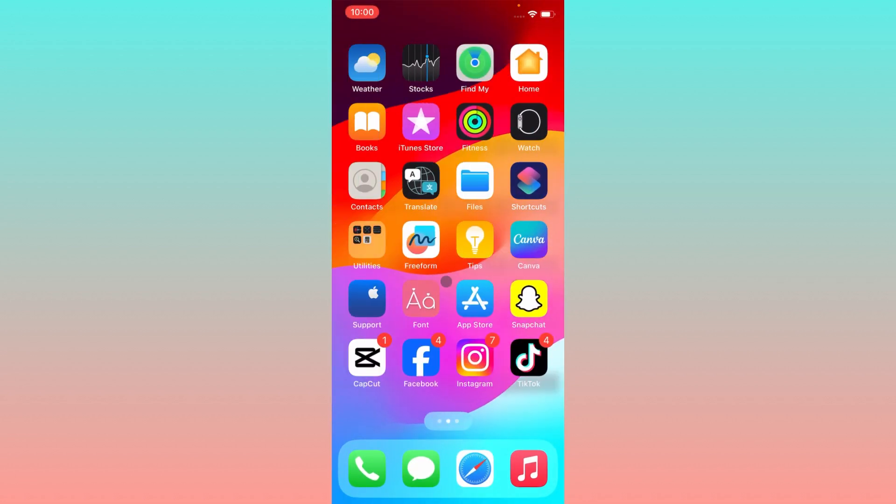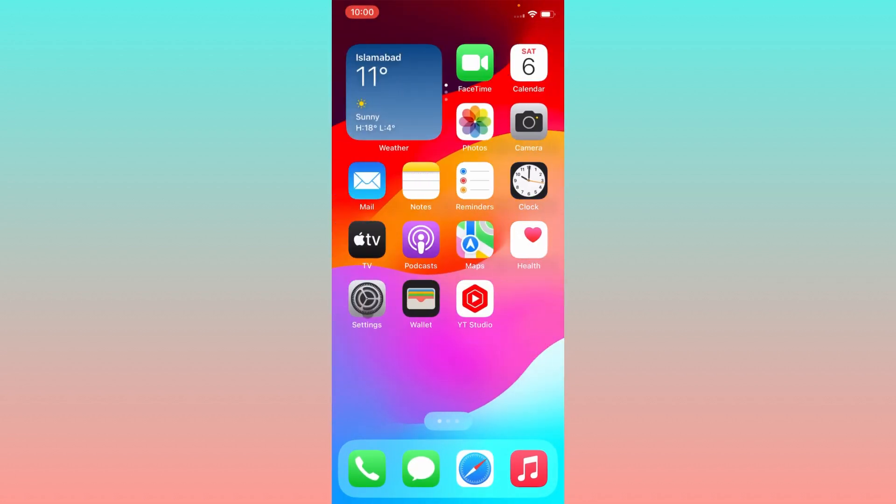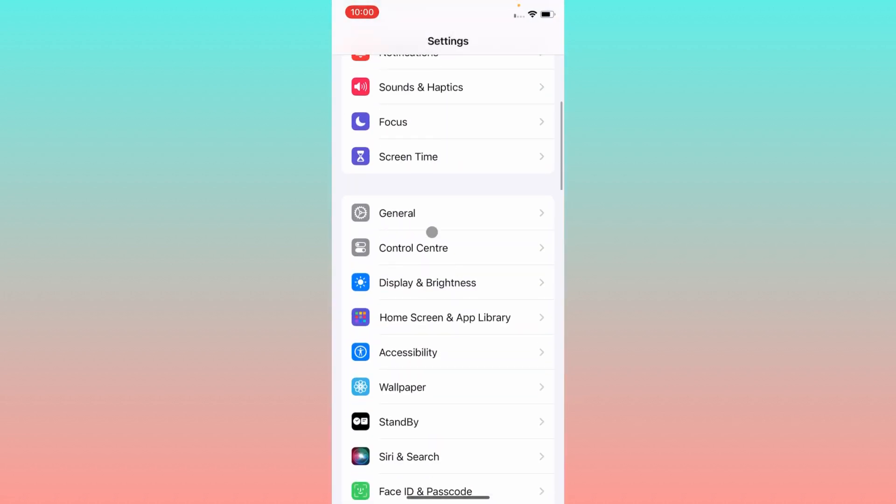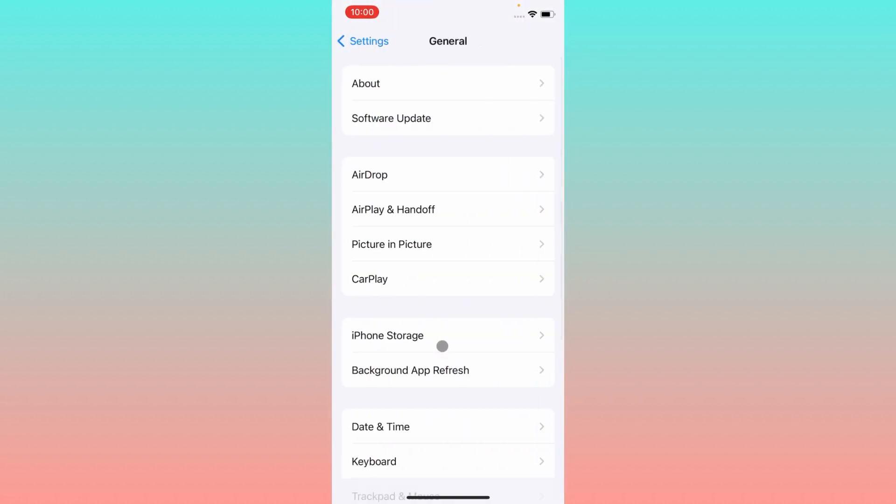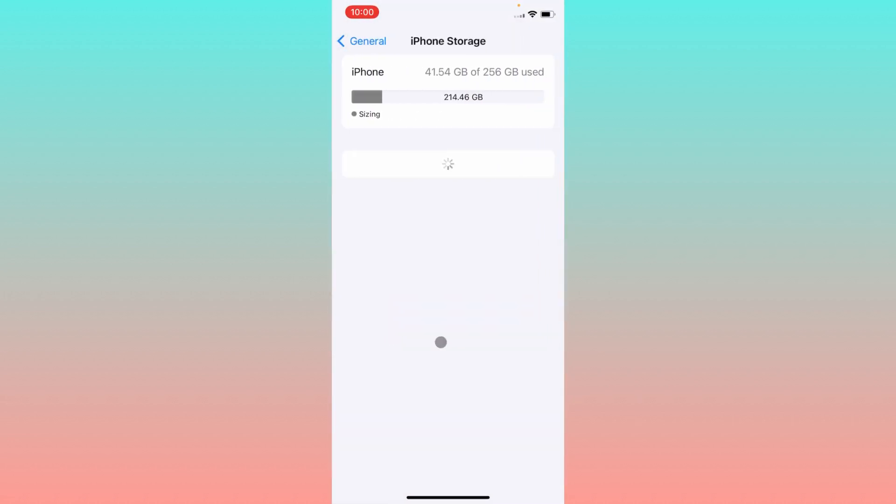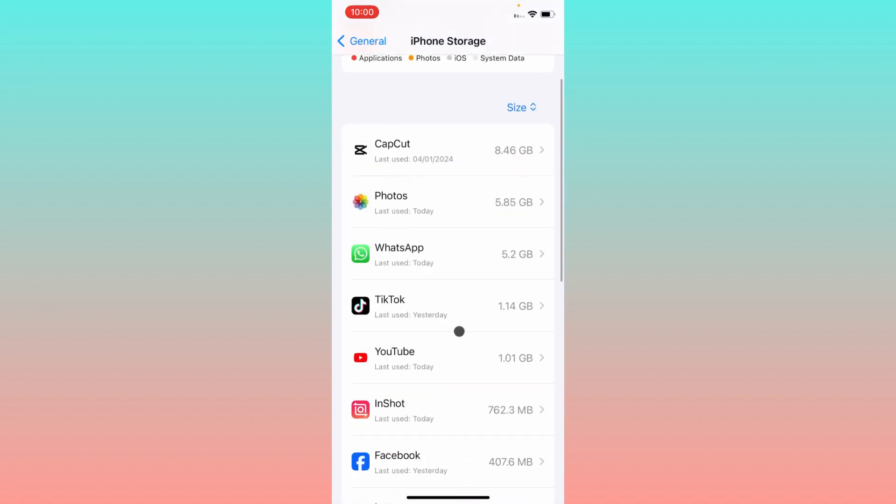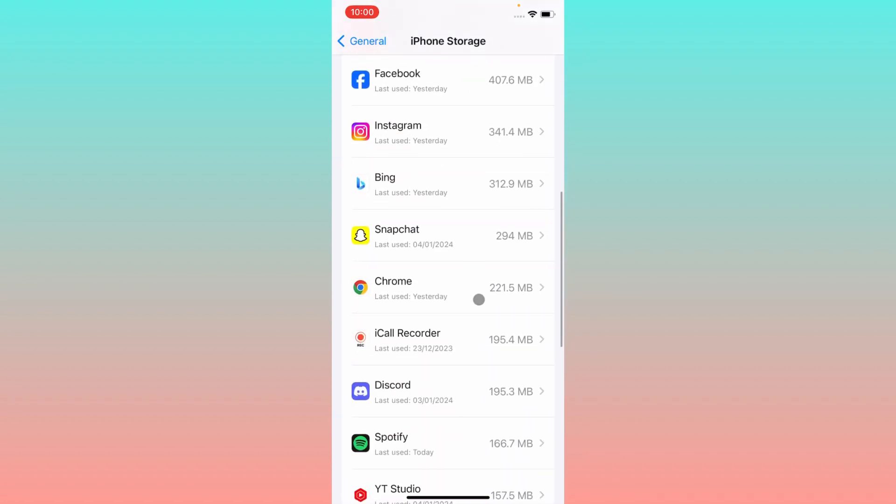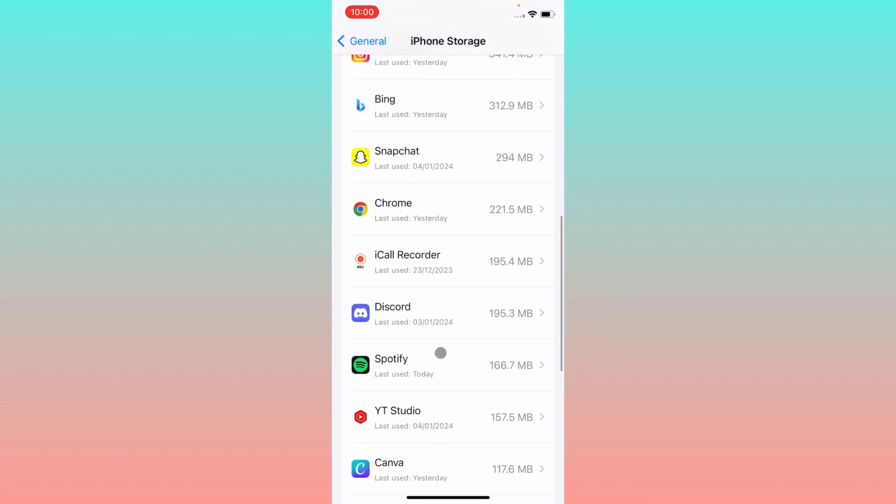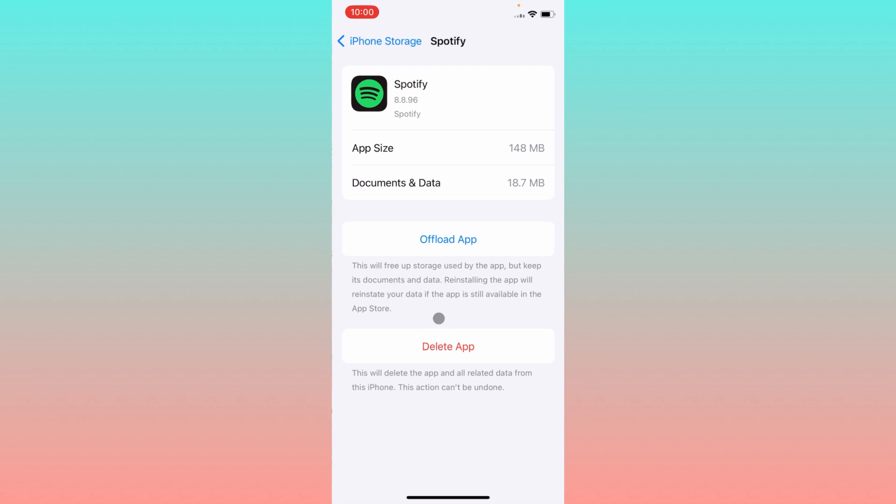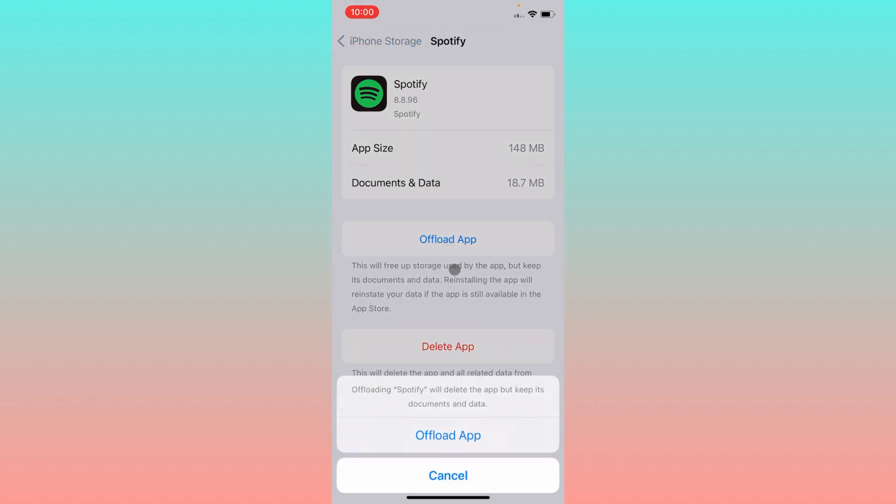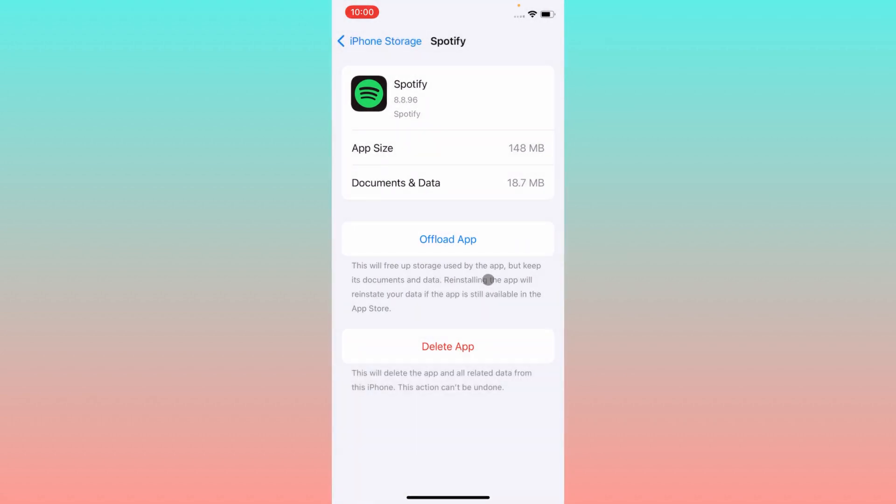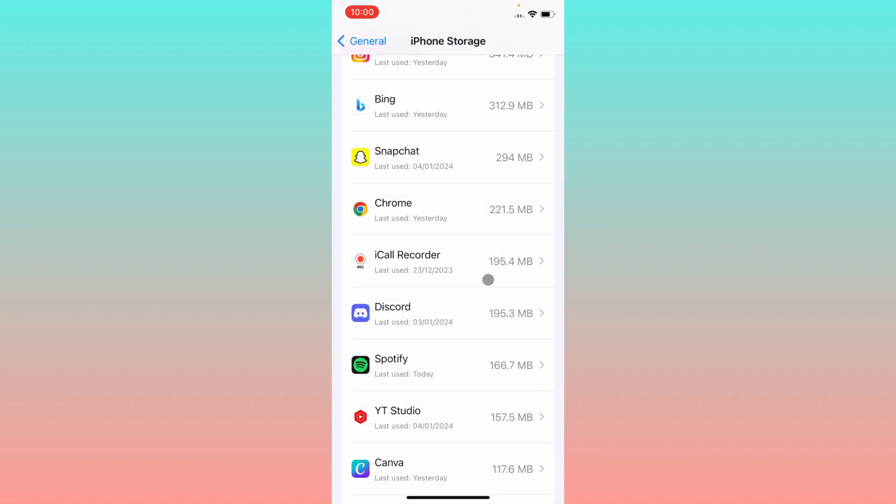If still not fixed your problem, you have to open your settings again, click on General, click on iPhone Storage. After doing this, you have to open your Spotify app, open your Spotify and you need to offload your app. After doing offload, you need to reinstall again and log in again your profile.